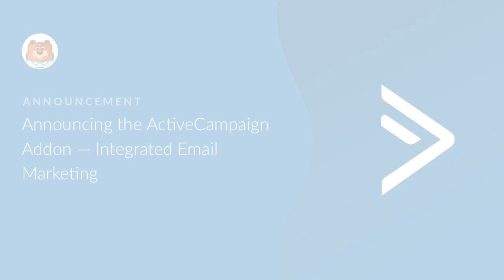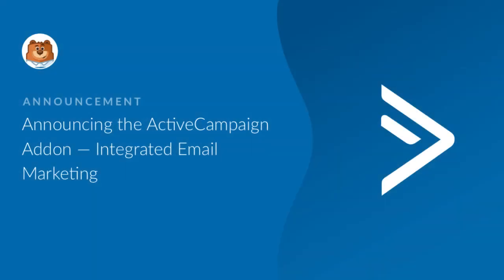This is why WP Forms is excited to introduce our highly requested ActiveCampaign add-on, which will allow you to integrate your site's contact forms directly with your ActiveCampaign mailing lists.